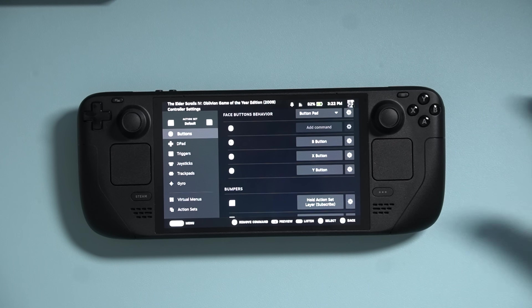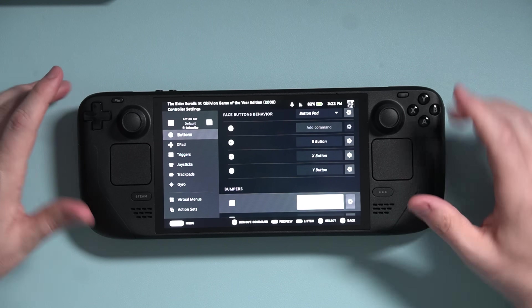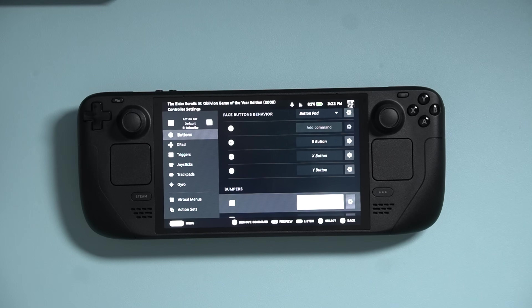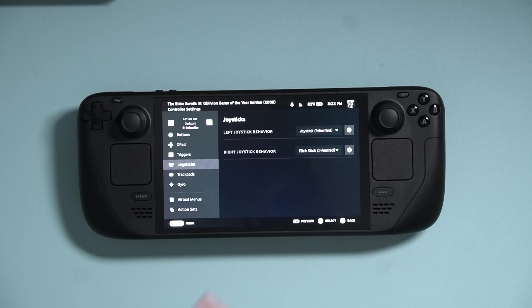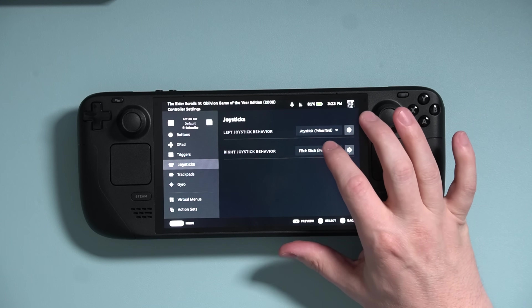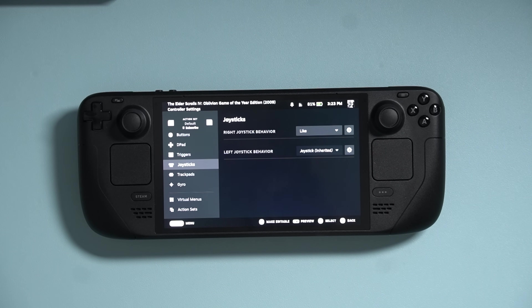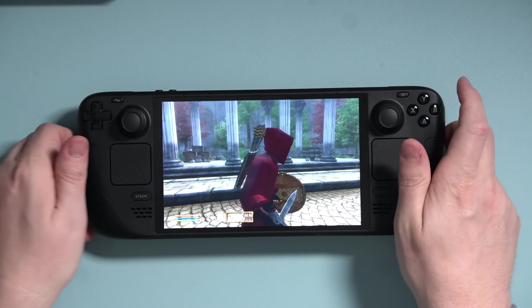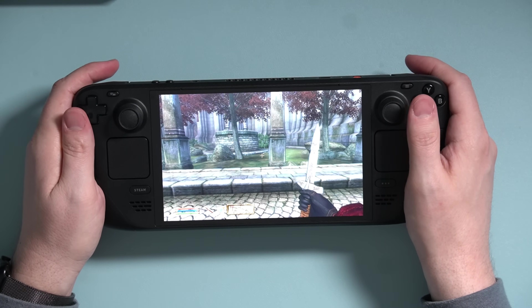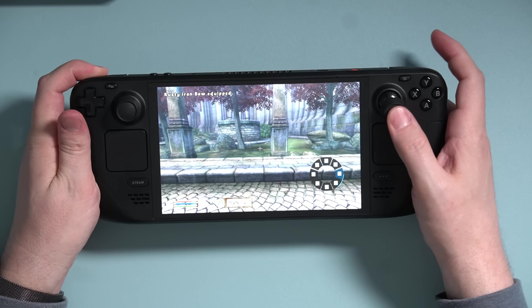Navigate to the right Action Layer using the L1 and R1 buttons. I'm on the right set, so I'll navigate to my Joysticks — you can see they are currently inheriting their settings from Default. I'll tap on the right joystick behavior and change that to Like, which is the name of my radial menu. Press the Steam button. You can now see that my right stick is still acting as FlickStick, but if I hold down L1 and then use my stick, the radial menu comes up.